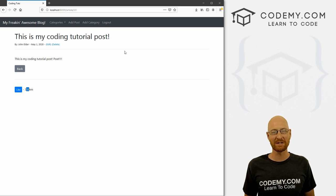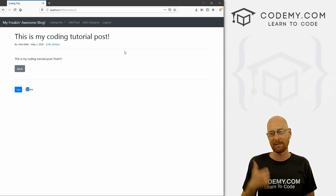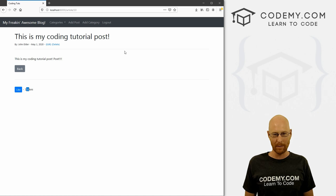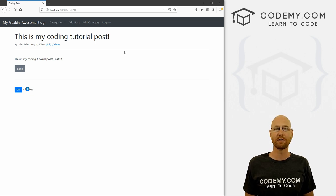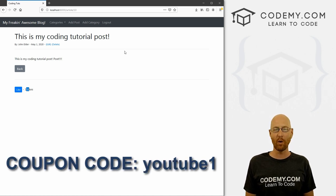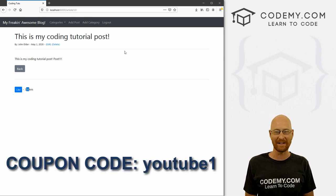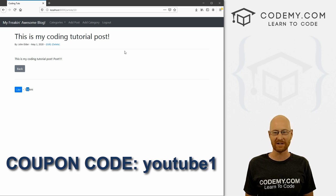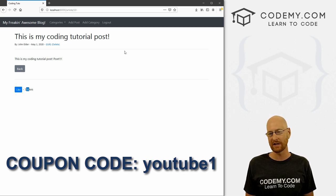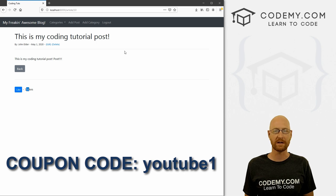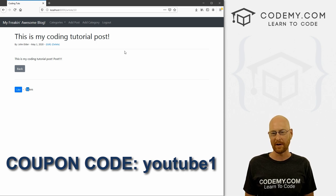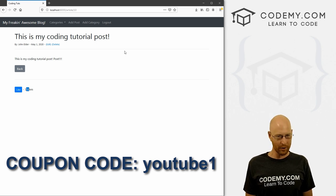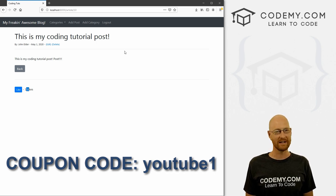That's all for this video. If you liked it, be sure to smash the like button below, subscribe to the channel, and check out Codemy.com. My name is John Elder from Codemy.com, and we'll see you in the next video.